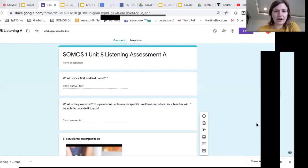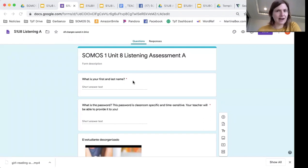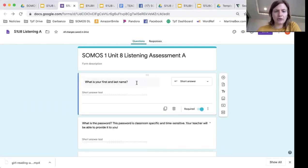So I'm going to share my screen and you'll see this form that I'm working on. This is a listening assessment. You'll see that I put 'What is your first and last name?' as the first question, so they have to put in something. Obviously students can lie, but it is a required question. To make a question required in Google Forms, you just type the question and then you toggle the required button.